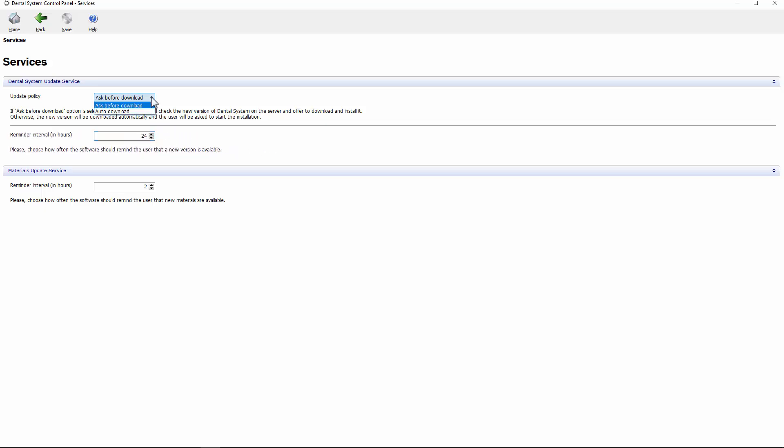When Auto-Download is chosen, updates will be downloaded. However, you still have to make the decision on installation. When the settings are done, confirm the changes and close the control panel.